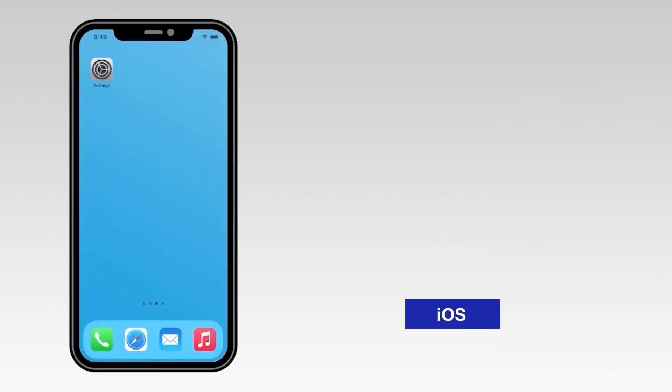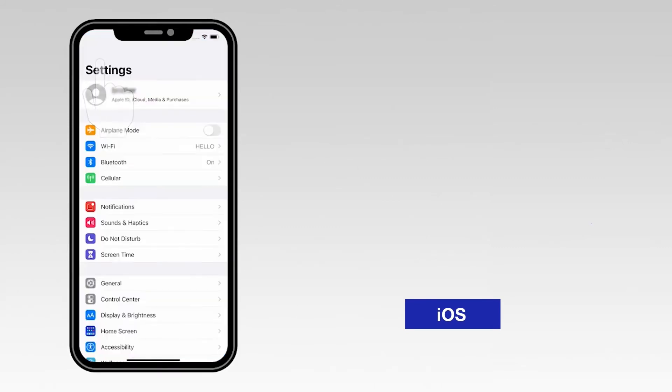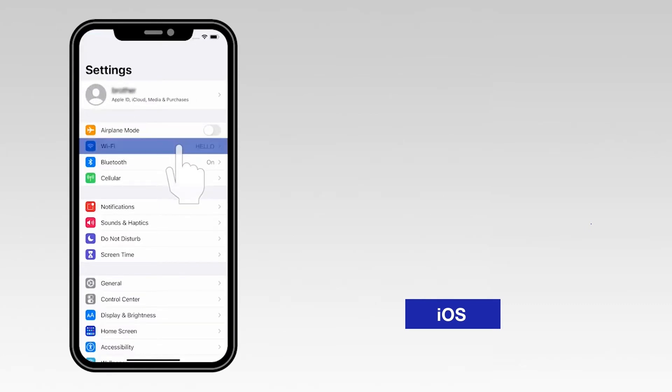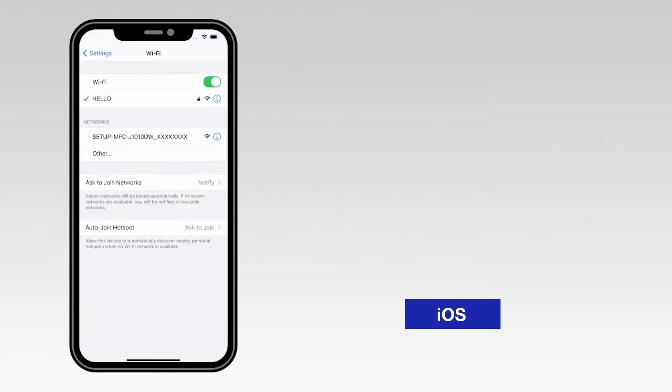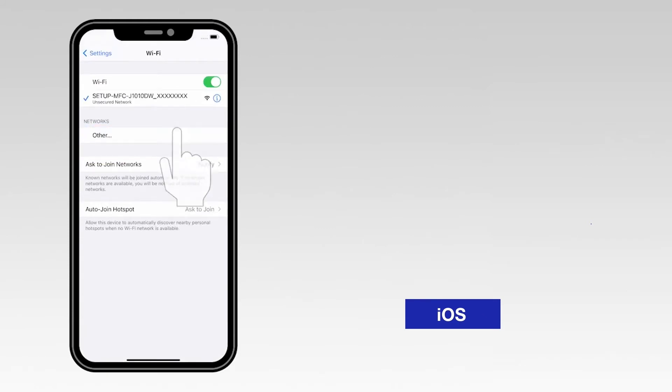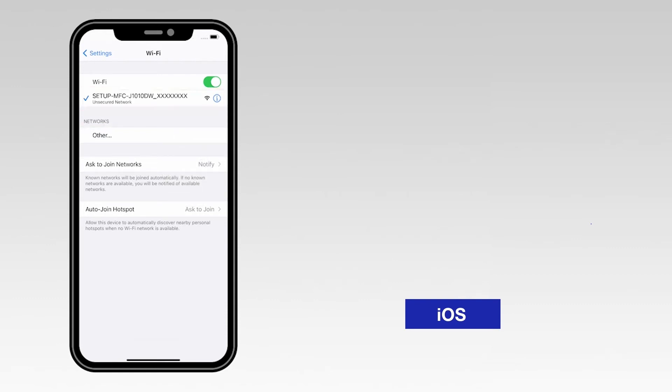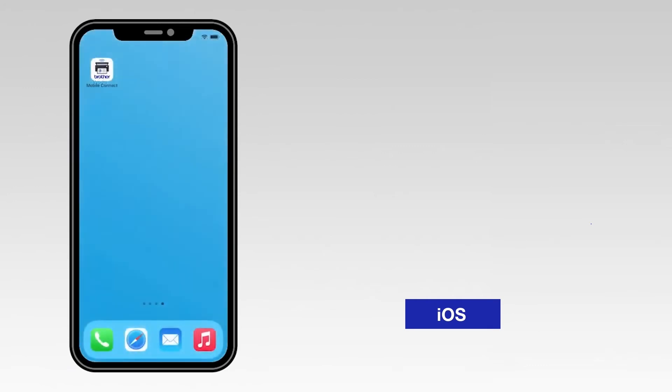For an iOS device, navigate to Settings. Then select Wi-Fi. From the list, select the network marked Setup followed by your model number. Once connected, return to the Mobile Connect app.